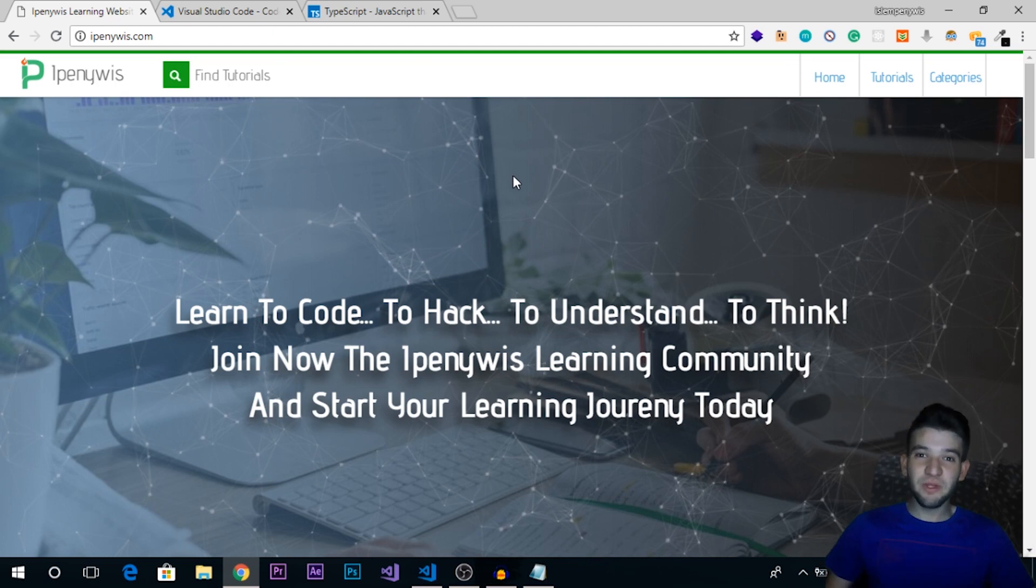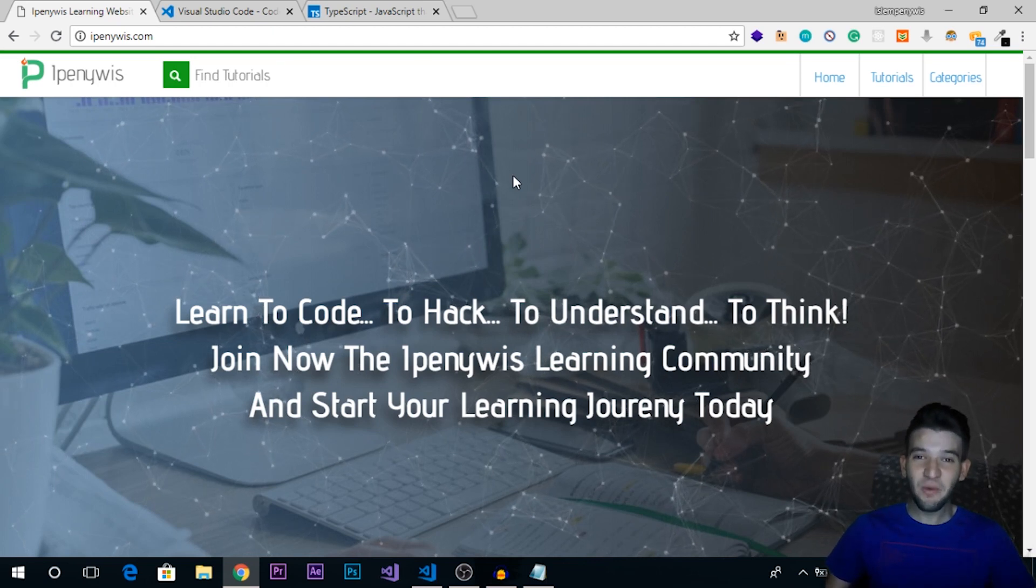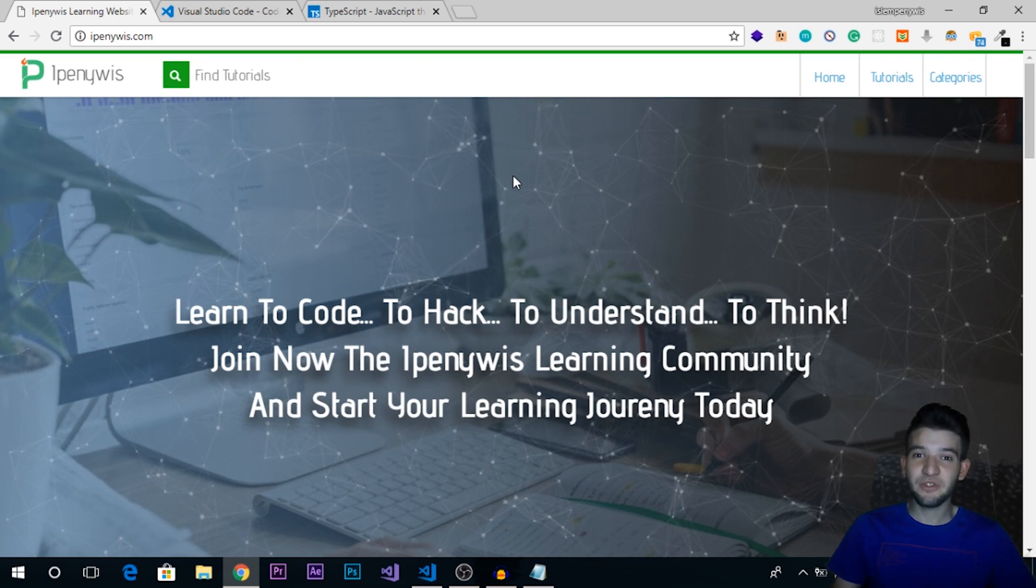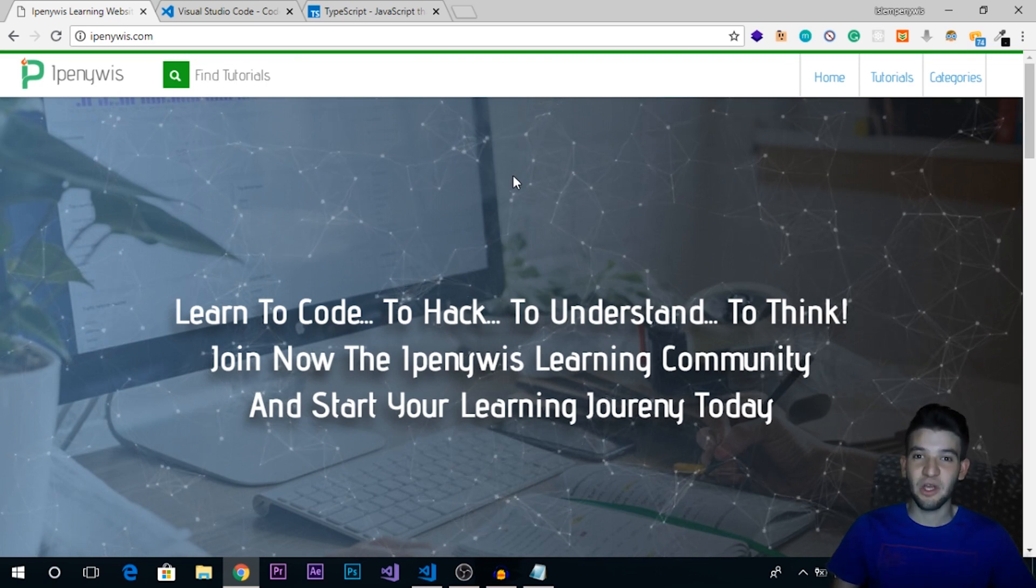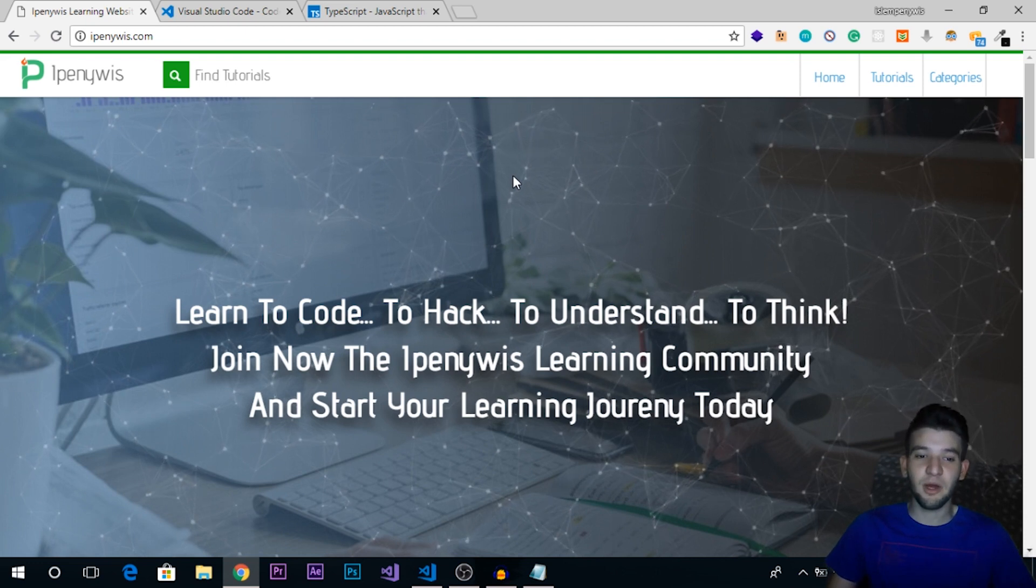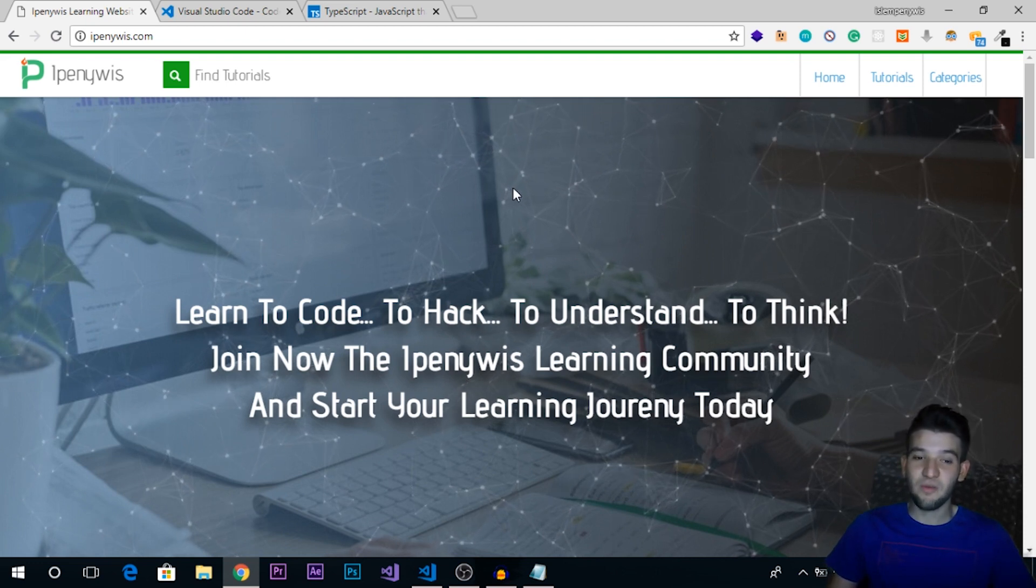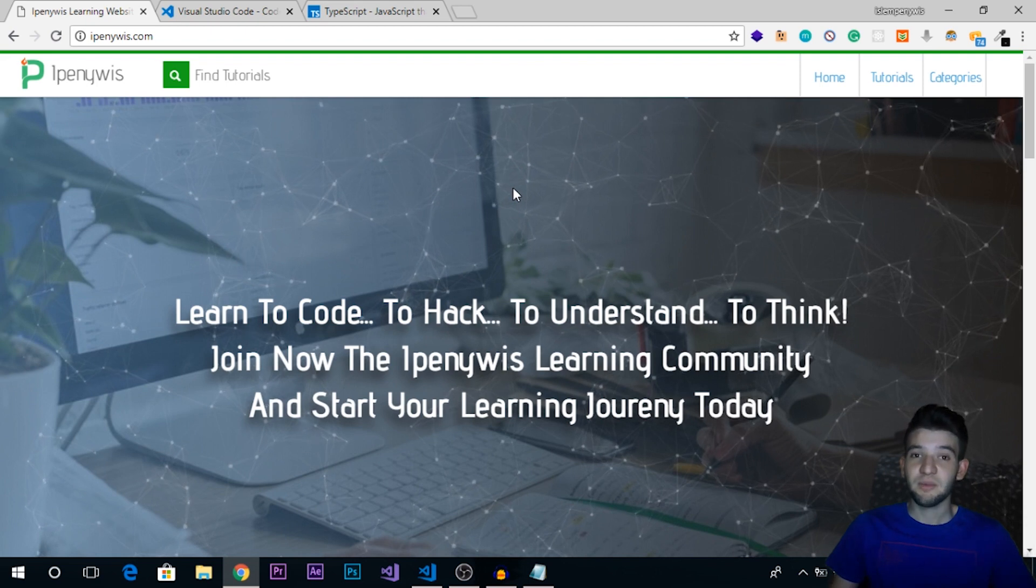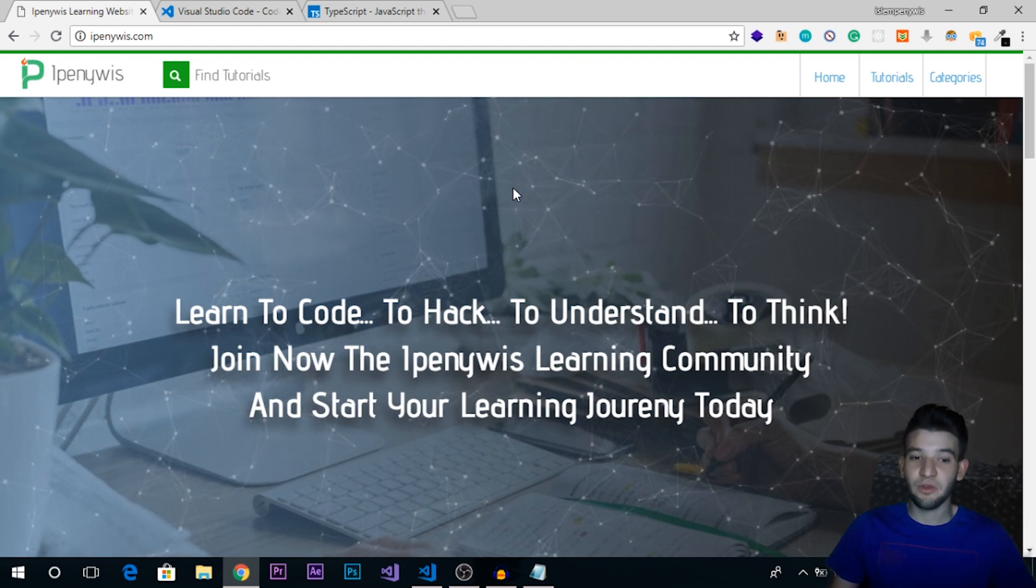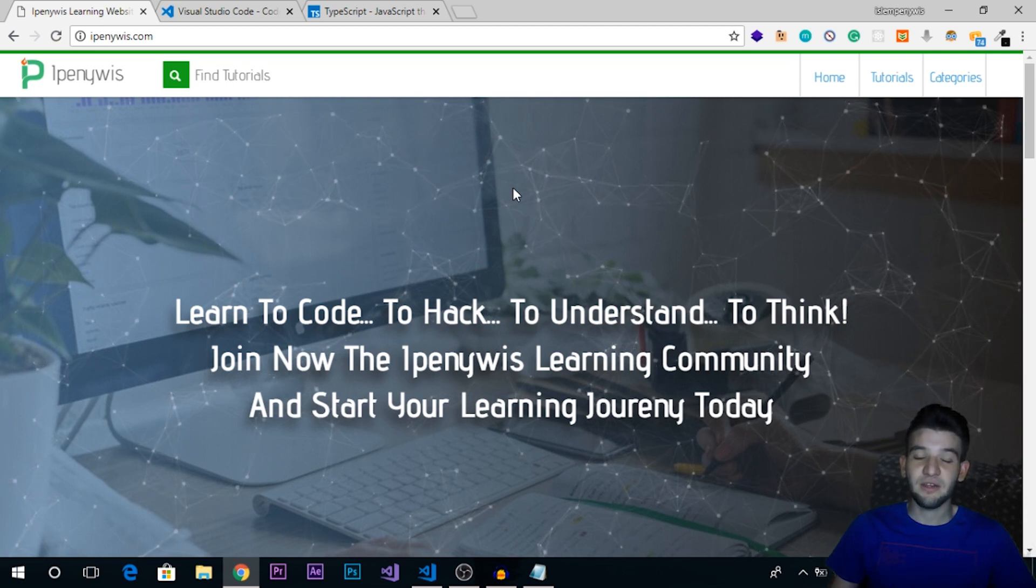Hey, what's going on guys? Welcome to a new video tutorial from Ipenuwis. Today we're going to start a brand new series where we're actually going to learn TypeScript. If you've ever heard about or never actually heard about TypeScript, what is it and why is it very important for you to learn TypeScript as a web developer from 2018 and so on.